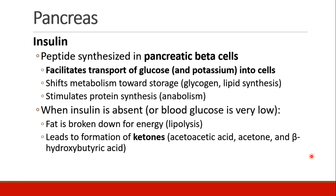When insulin is absent, or if blood glucose is very low, fat is broken down for energy, and this process is called lipolysis. Eventually the patient will form ketones, specifically the following three: acetoacetic acid, acetone, and beta-hydroxybutyric acid. The ketones can be used as an alternate source of energy in the absence of glucose.